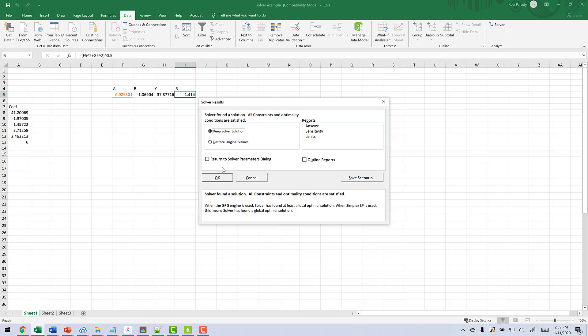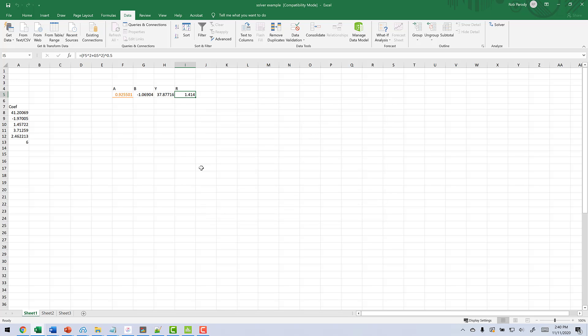And let's say keep solver solution. So what this tells us is to find the minimum, we need to use A at 0.925 and B at negative 1.069. That gives us a minimum response of 37.87 at the furthest radius.